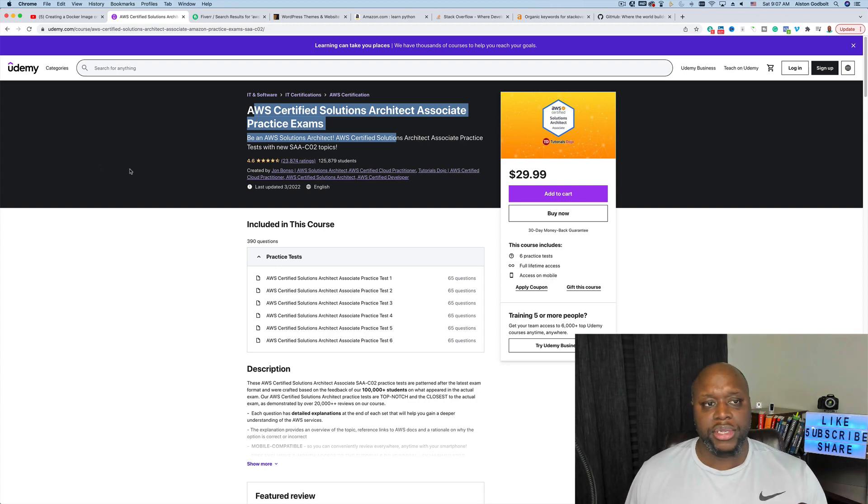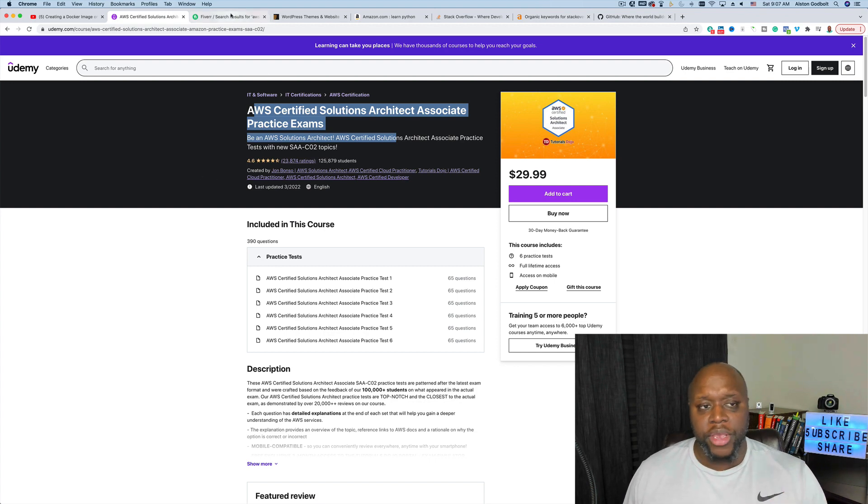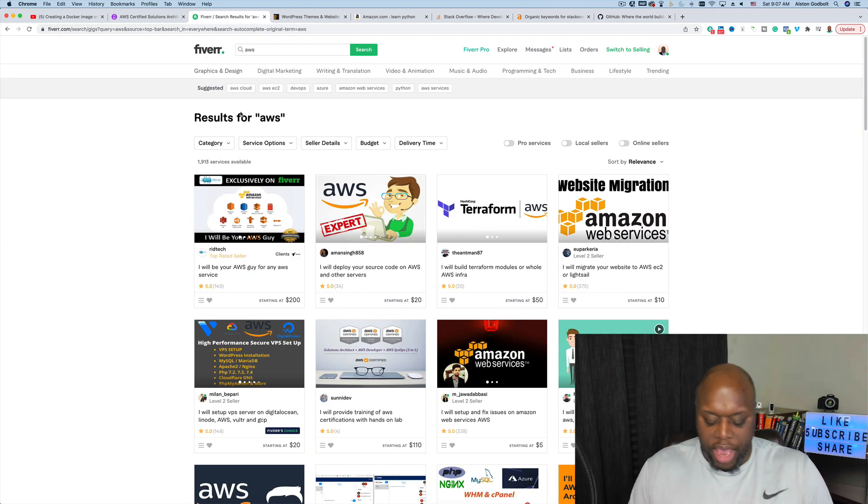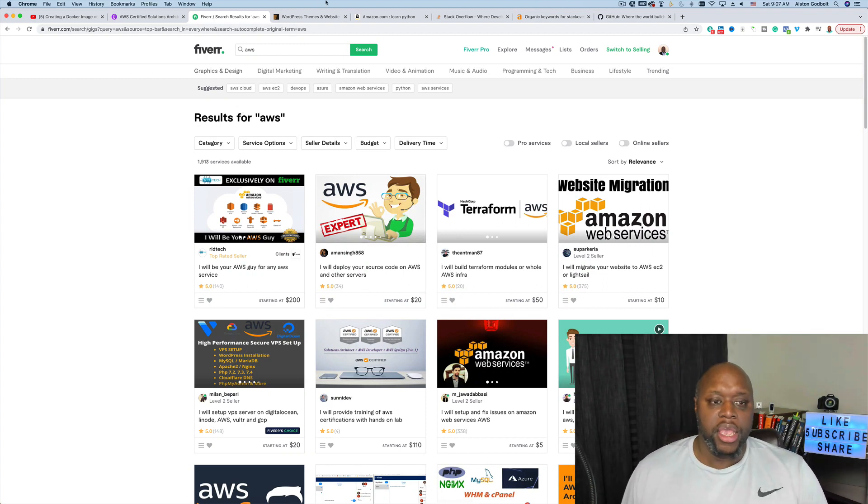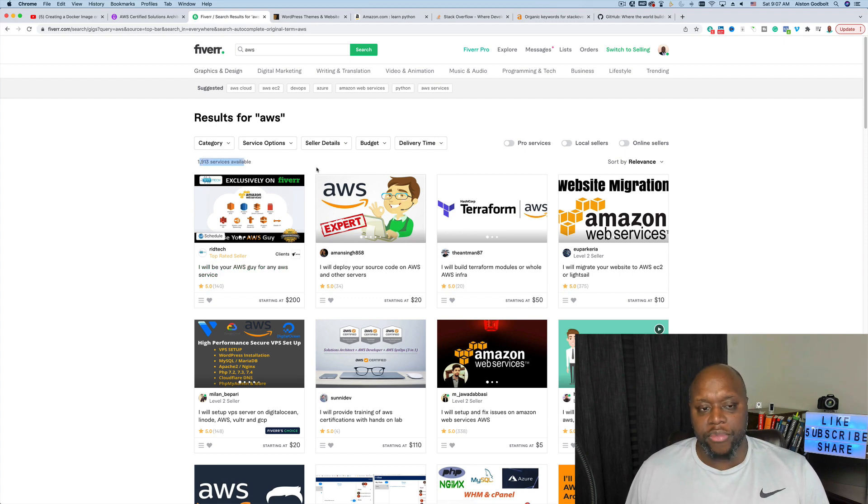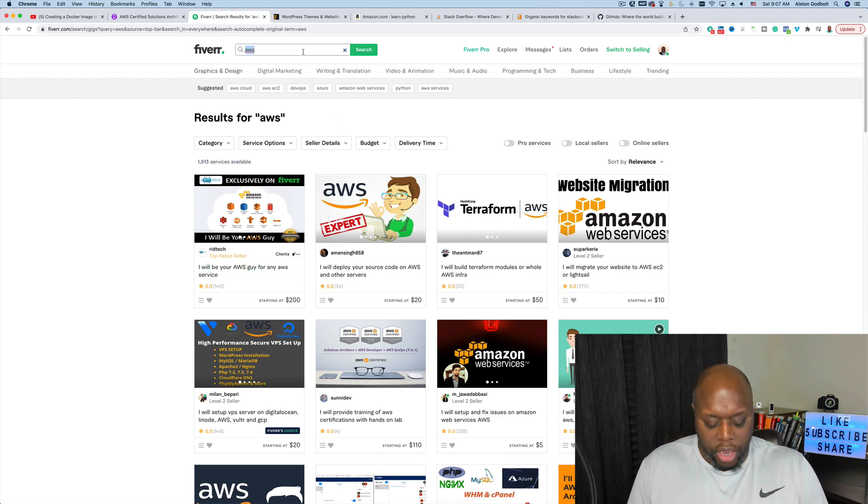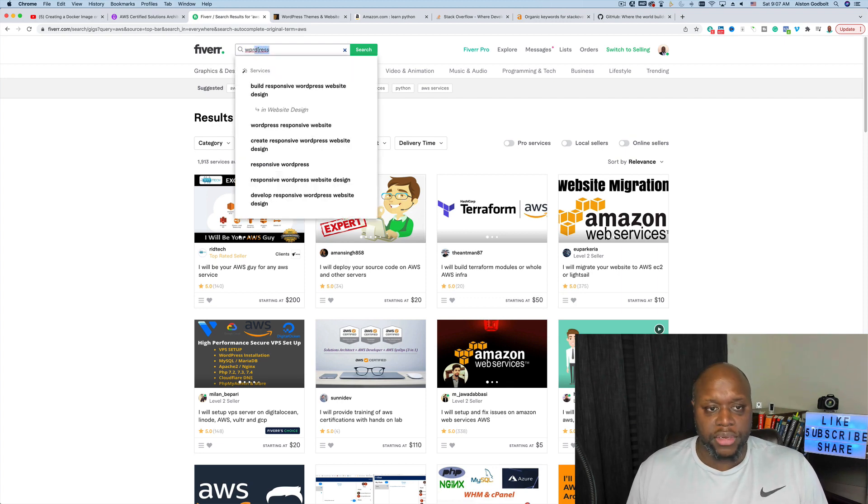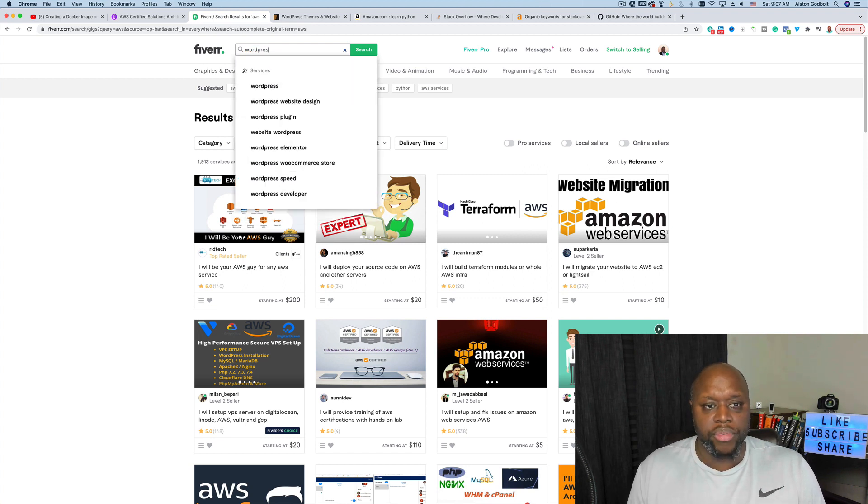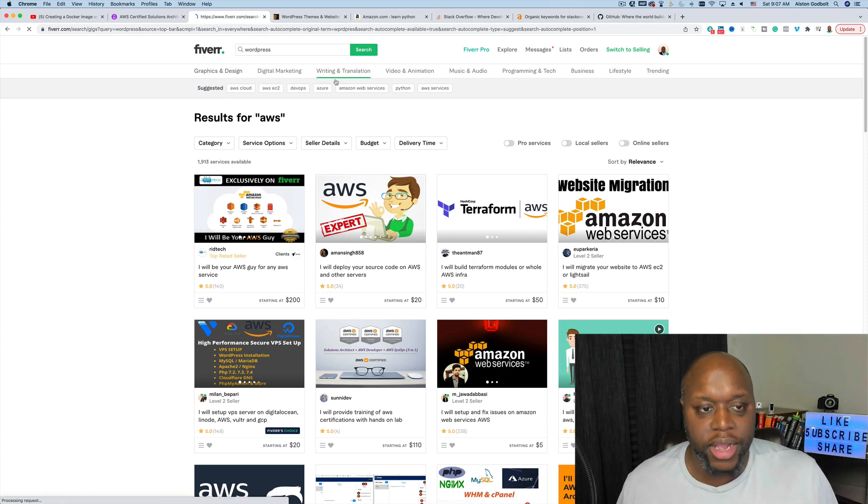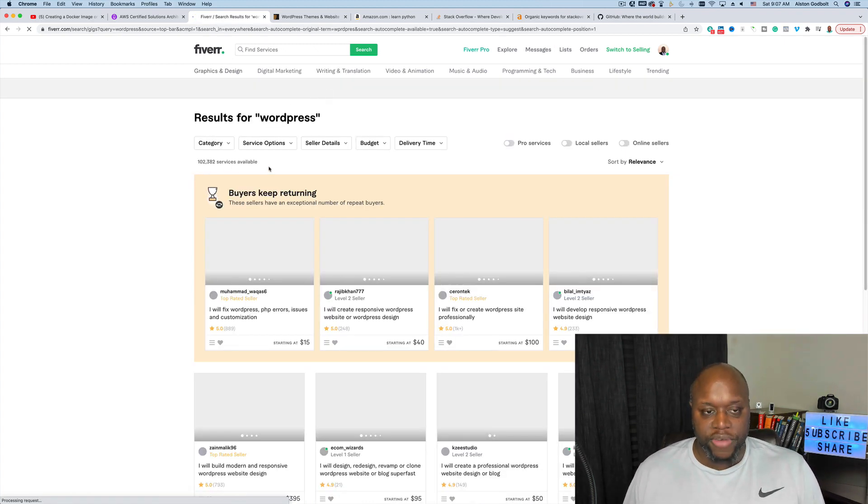Number three is actually with Fiverr. People reach out to me all the time on Fiverr to do different tasks. There's only 1,900 services available for AWS. When you compare that to something like WordPress, there are hundreds of thousands of people that have created different services for WordPress. There are 102,000 services available for WordPress but only 1,900 services available for AWS.